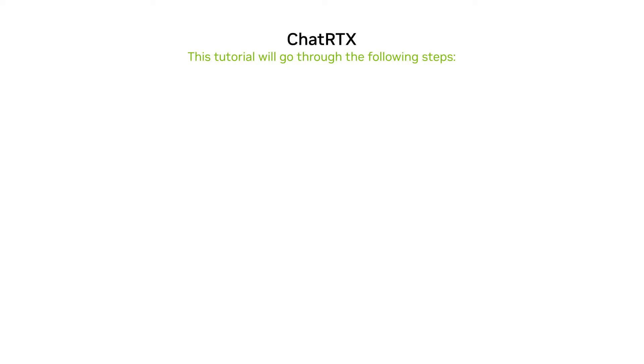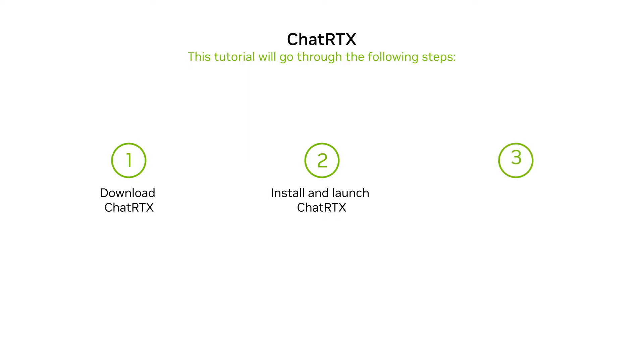This tutorial will go through the following steps: download ChatRTX, install and launch ChatRTX, and demonstrate the LLM's responses with and without relevant context.